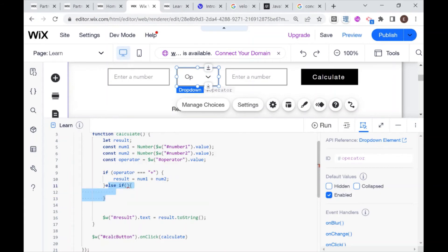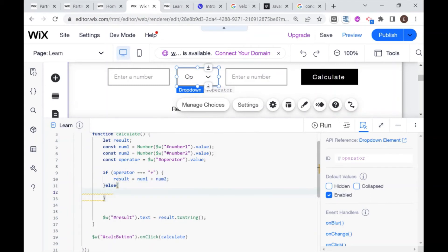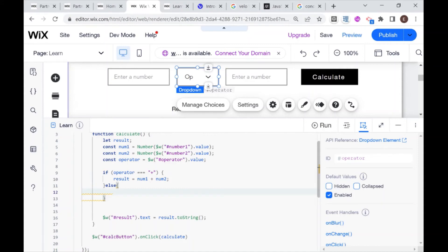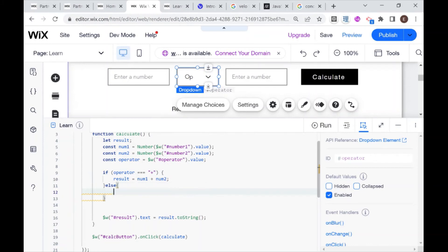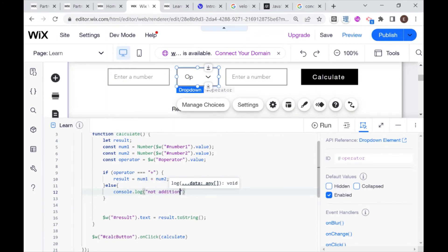While we're learning about if statements, I'll just mention one more thing, which is plain else. For that, we don't have a condition. We just say that this will be what happens if the condition in the if statement is not met. So in this case, if I was to write here, for example, console.log not addition.